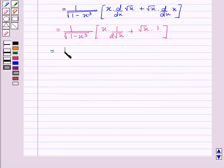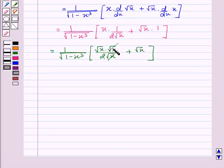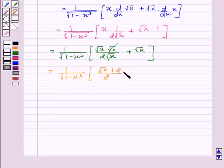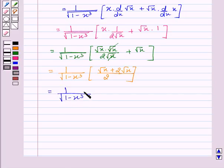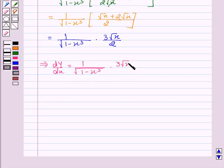This is equal to 1 upon square root of 1 minus x cubed, into — now we can write x equal to square root of x into square root of x, upon 2 square root of x, plus square root of x. Square root of x and square root of x cancel out. Now we take 2 as common, we get square root of x plus 2 square root of x, which simplifies to 3 upon 2 square root of x.